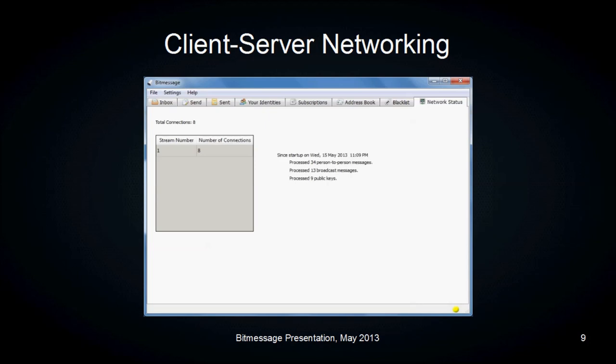The Network Status tab of BitMessage shows you the total number of connections, and in the bottom right-hand corner you will see the connection indicator. If the indicator is yellow, you are connected to the network but have only outgoing connections. If it's green, you are port forwarding, not behind a firewall, and allowing incoming connections. If it is red, you are not connected to the network at all. You will also see the stream number — this is a mitigation technique to prevent excessive bandwidth and disk space needed as the network grows. When the network grows to a certain point, it will automatically break off into new streams, and you only relay information within those streams. It also shows the startup time and the total number of processed messages and public keys.